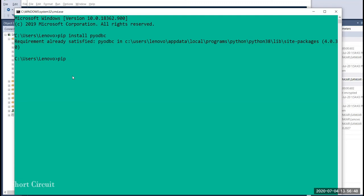Now we can create a link between Python and SQL. We can use the Pyodbc module. Using the Pyodbc module, we can install it.